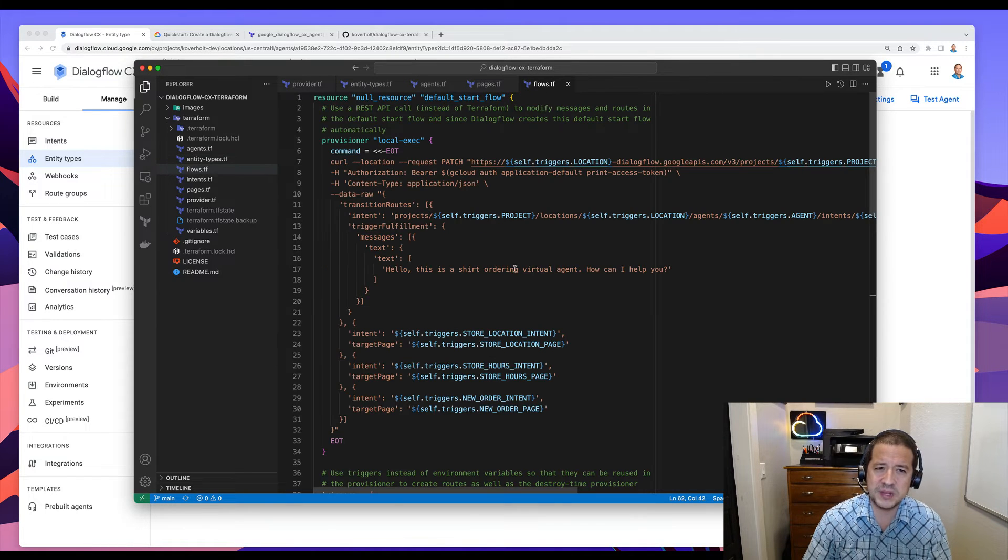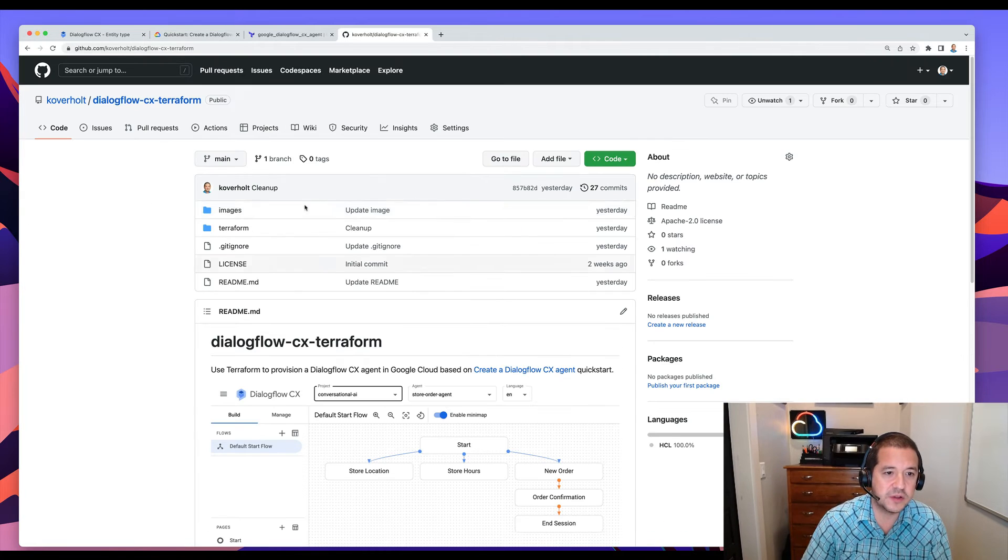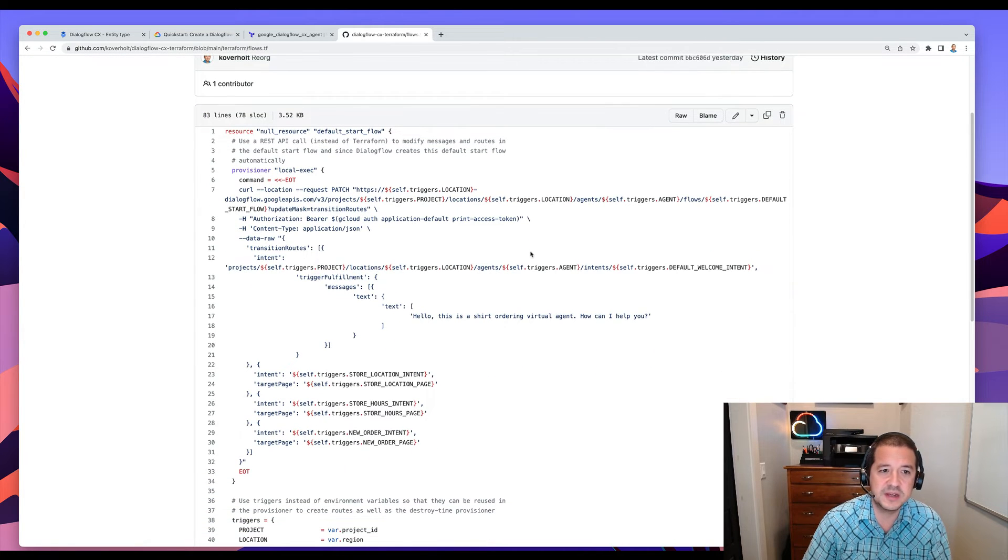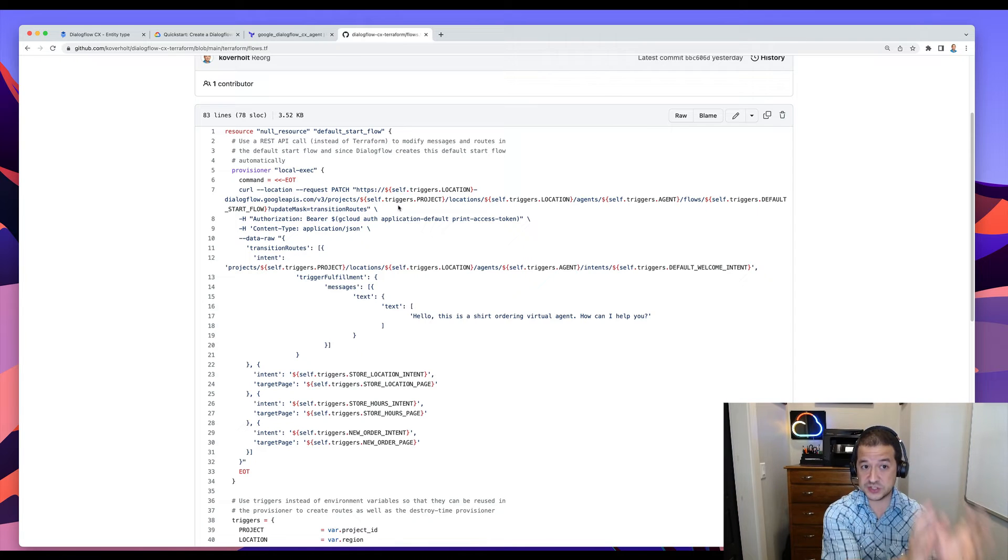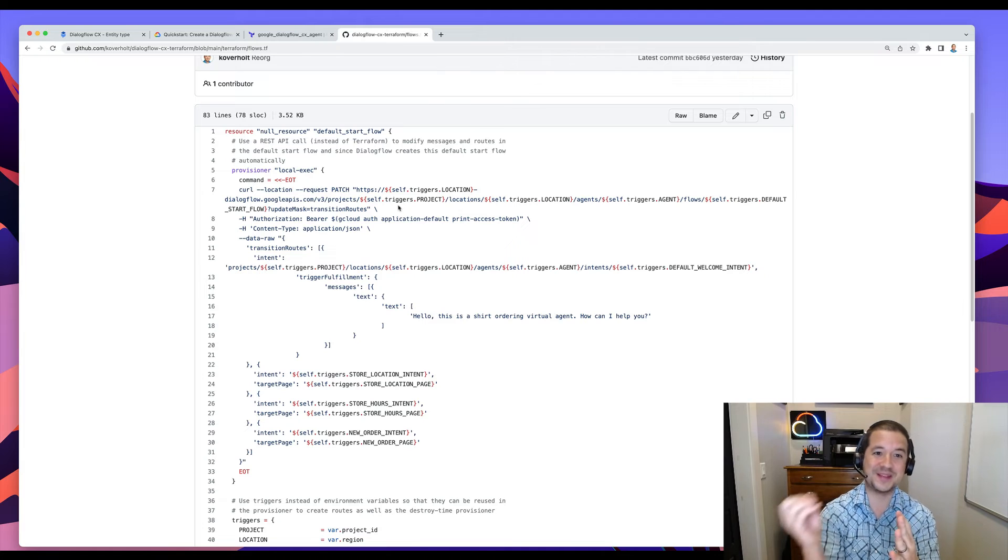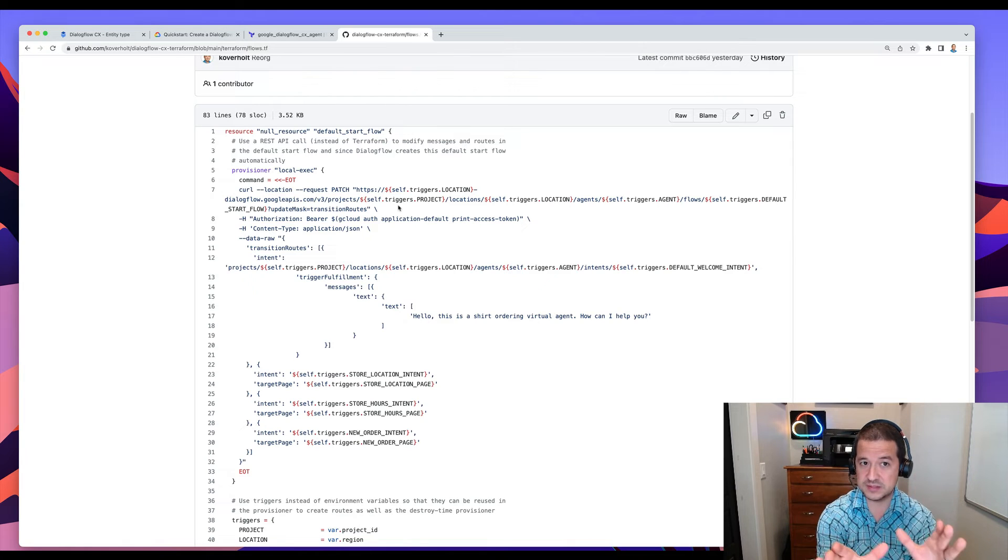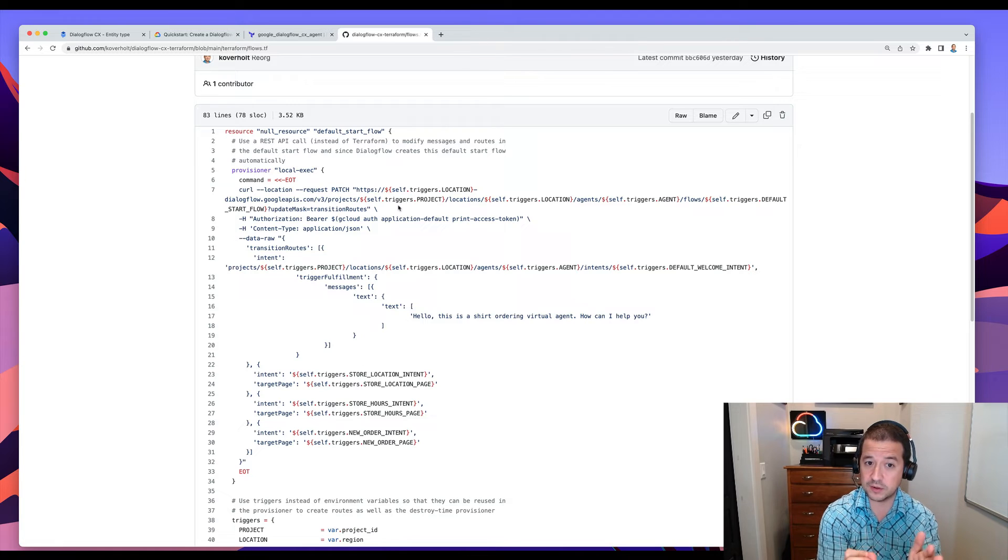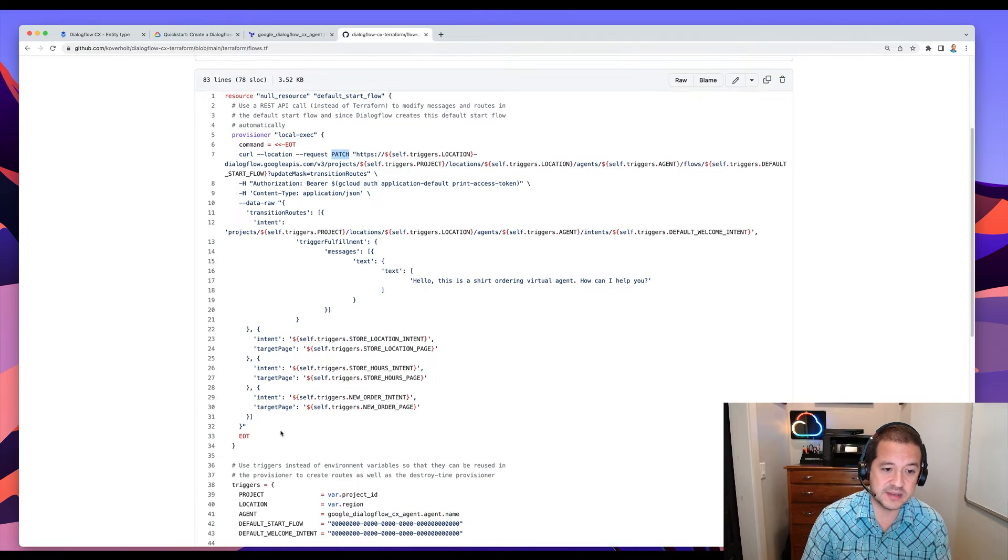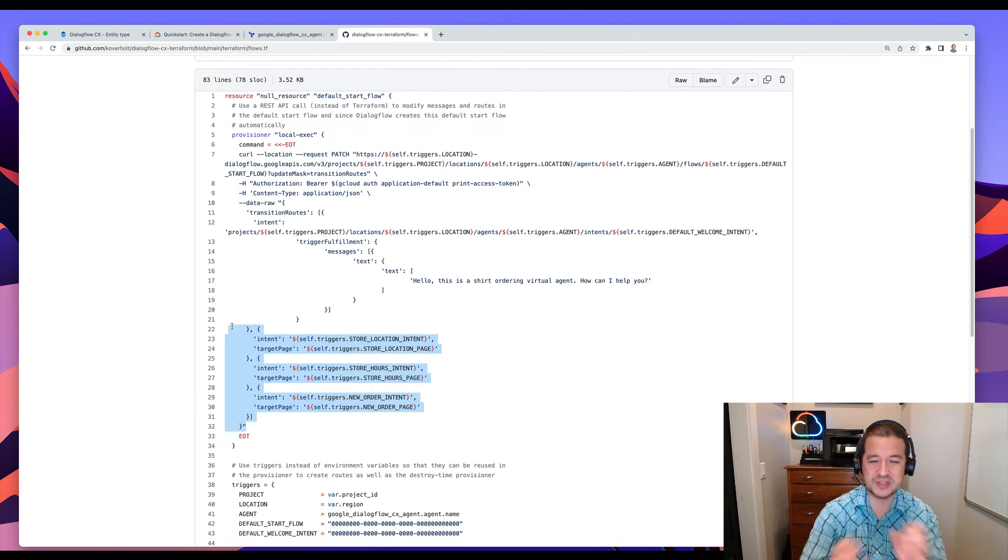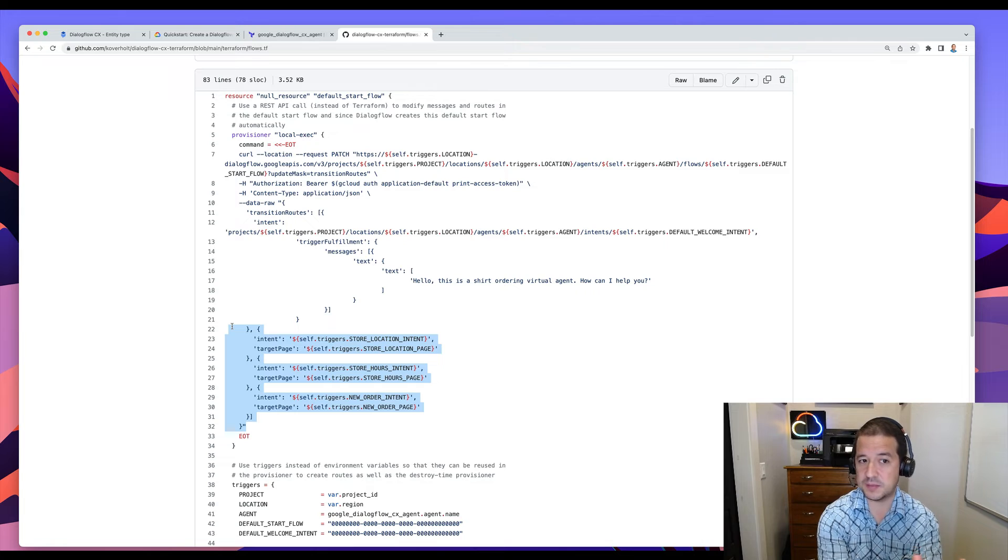There is one piece I wanted to point out here. If you look in flows.tf, so let's look at that in here in GitHub, you'll see that this one looks a little bit different than the others. And that's just because when you create an agent in Dialogflow, it automatically creates a default start flow. And if you try to create that with Terraform, it gets unhappy because that's already been created outside of Terraform. So what this file does is that it basically makes a REST API call to Dialogflow and issues a HTTP patch and it says, you know, update these intents and target pages.